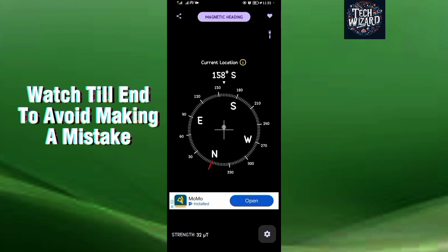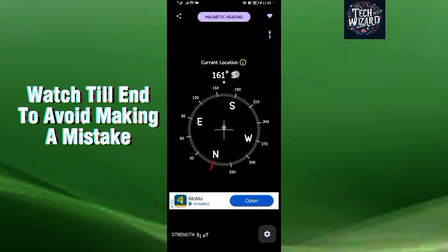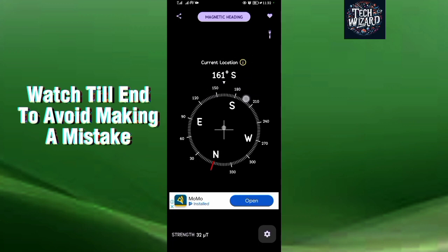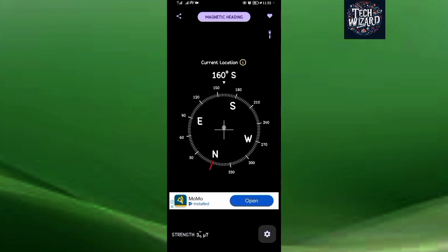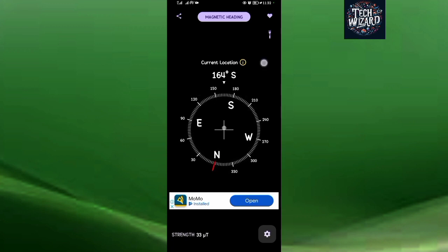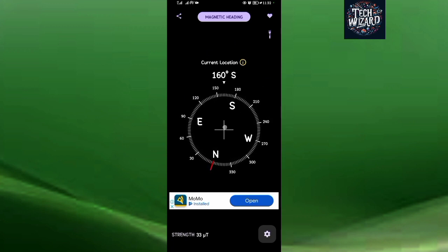Right now my compass is pointing in the southern direction — 161 degrees — and this is according to my current location. So that's how to use your phone or your Android device as a compass. Thanks for watching. Please ensure to like and subscribe to our YouTube channel. Until next time, we shall meet.